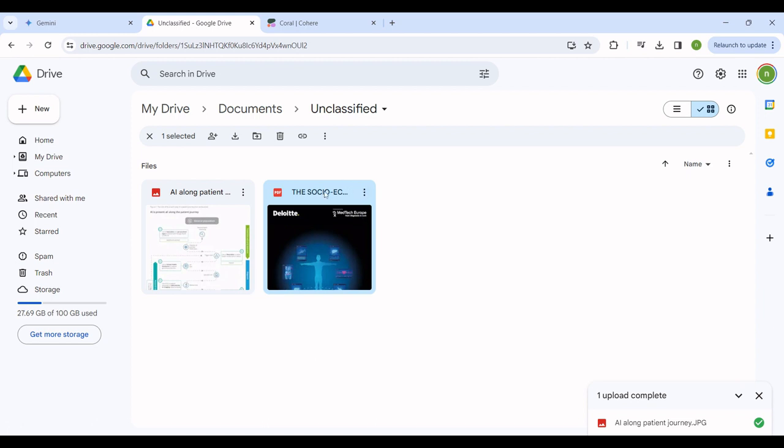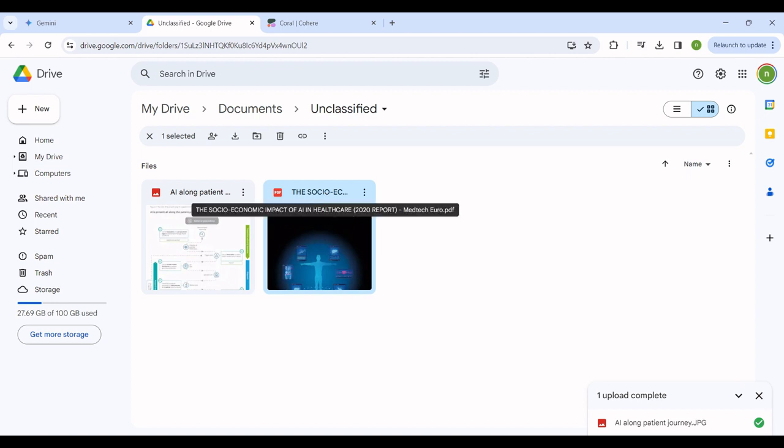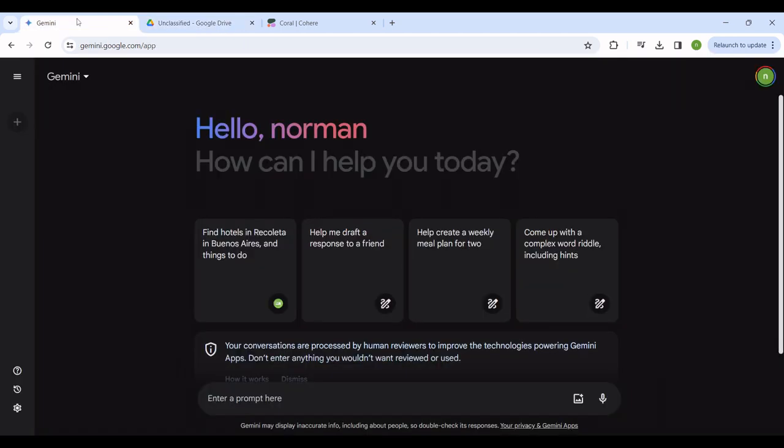It's the social economic impact of AI in healthcare, the 2020 report from Meditech Europe. That's the report that I want to ask my AI models to get insights from, give me the summaries of it. I've got no time to go over the whole document. So now let me head over to Gemini.